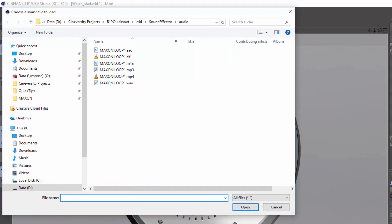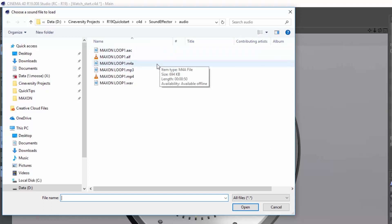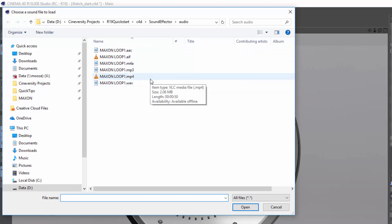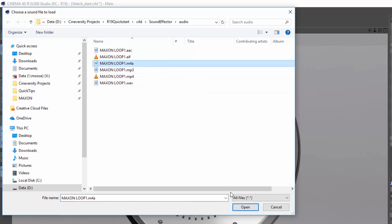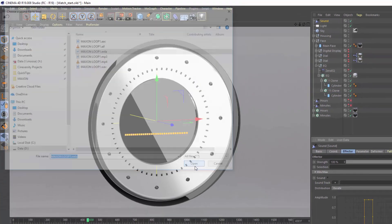Thanks to the new media core in Cinema 4D Release 19, you can load virtually any audio format: AAC, AIFF, M4A, MP3, WAV, even the audio portion of an MP4 video. It really doesn't matter which you choose.